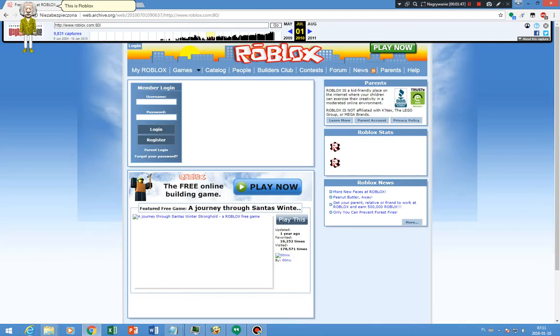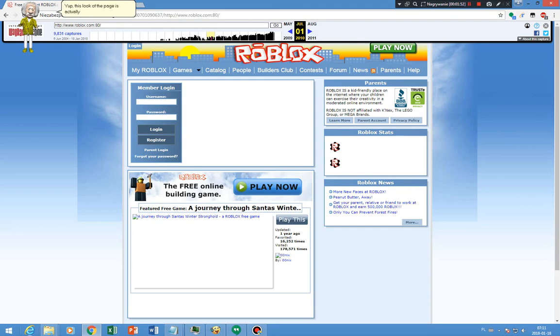This is Roblox in 2010. Yep, this look of the page is actually cool. Like, yeah, it does. On to 2011.